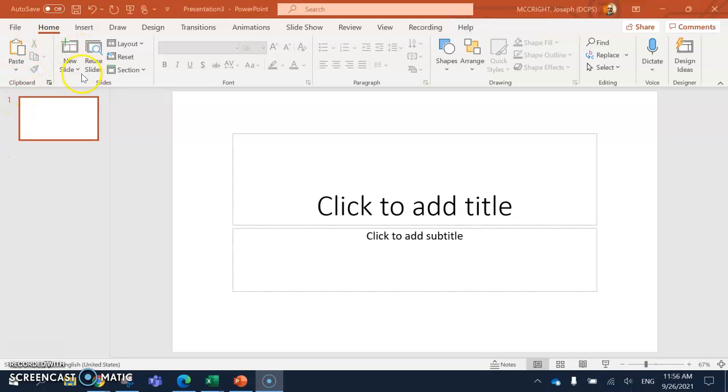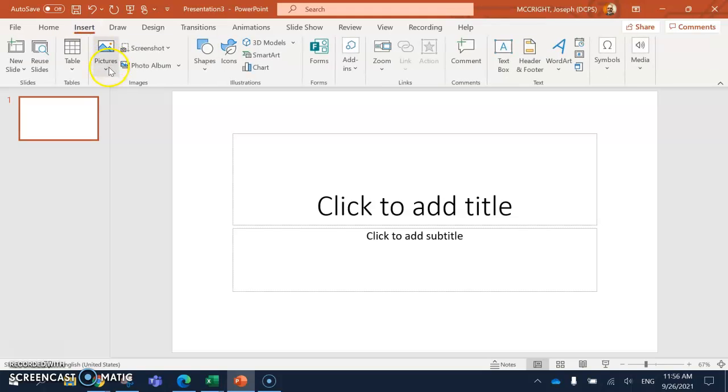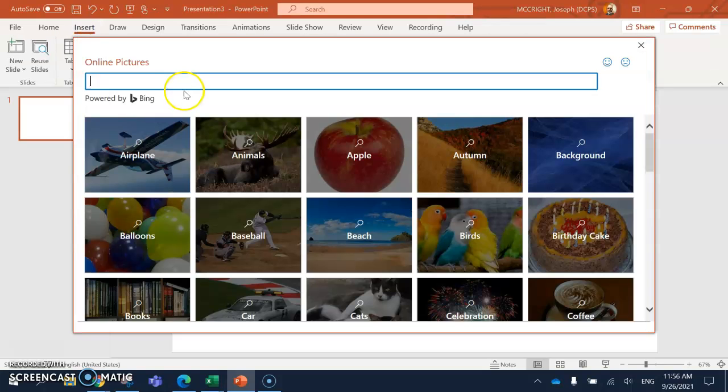You're going to insert. Click on insert. Picture. Online picture. Type in cook. Hit enter.